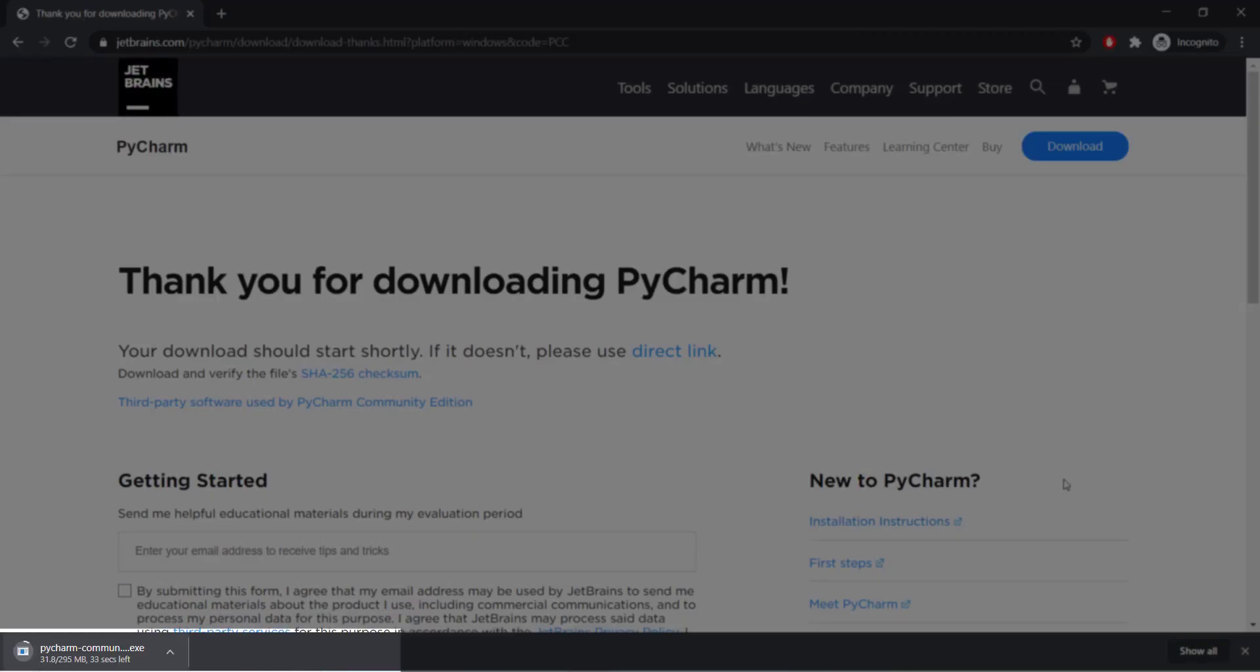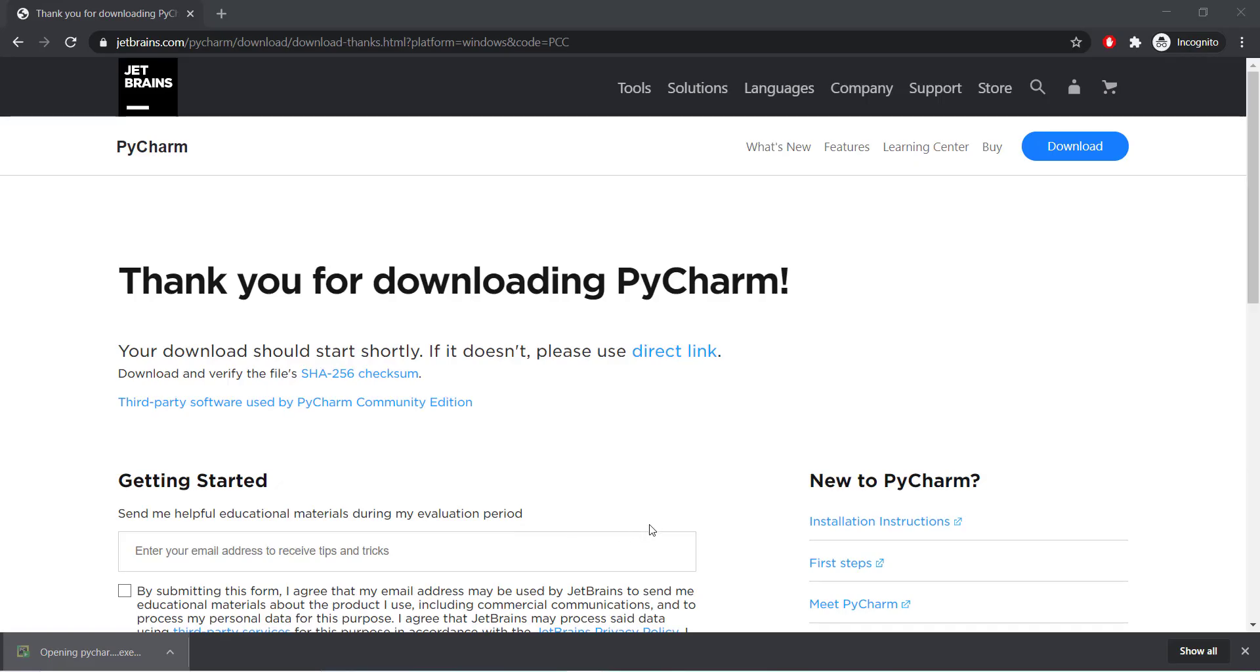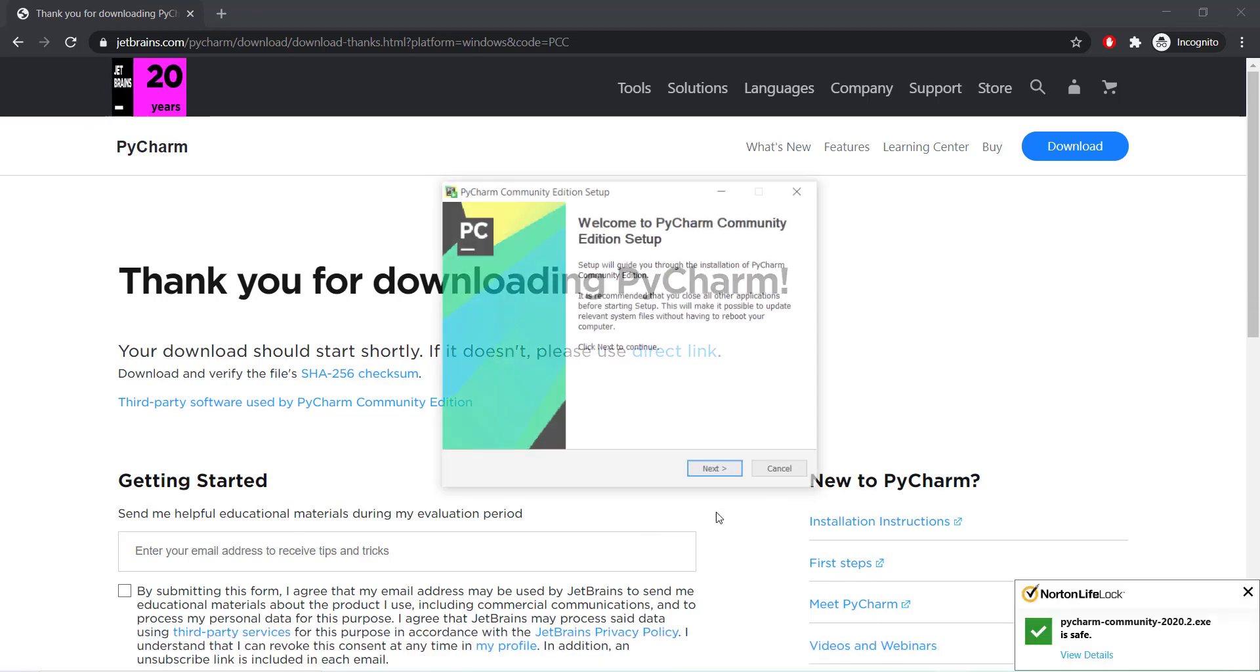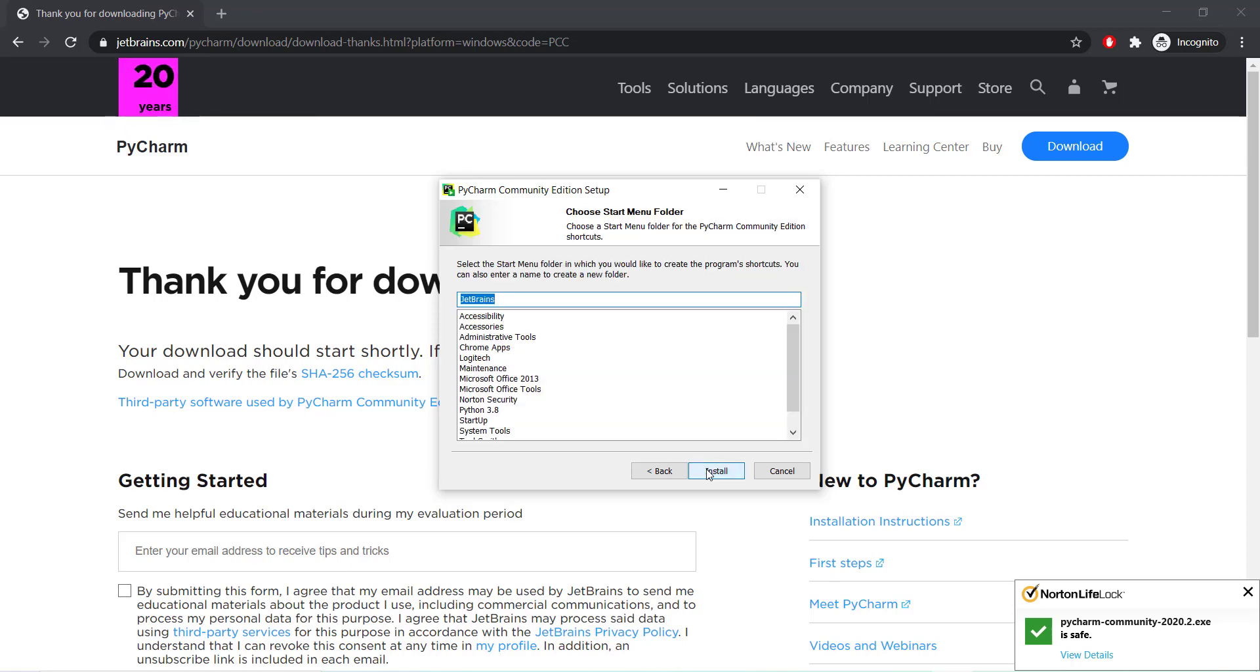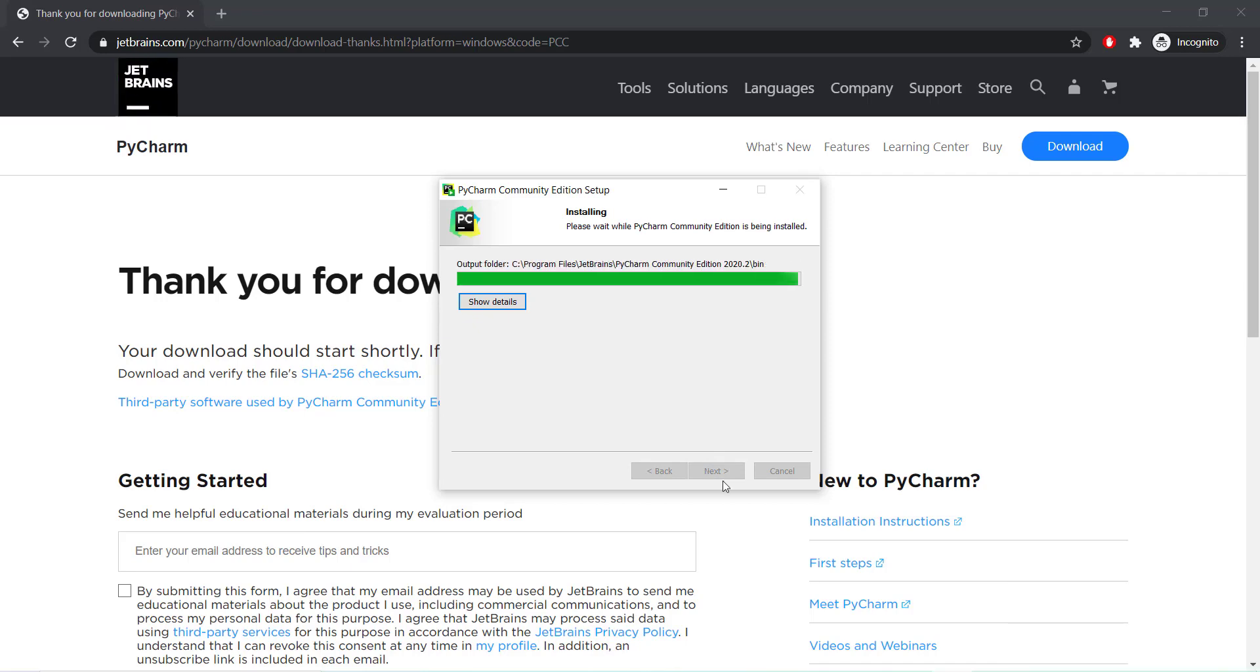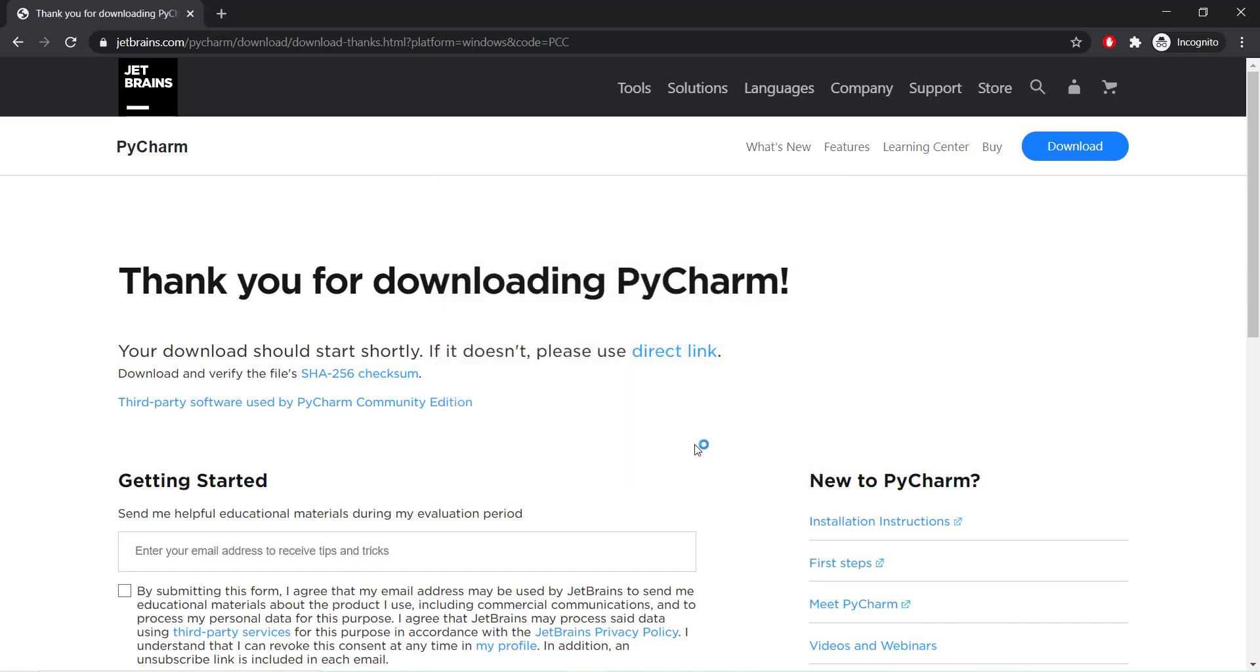Once the exe file gets downloaded, we need to proceed with the next steps until the installation is completed. Open the exe file to install PyCharm. It will take a few minutes to complete this setup process. Once setup was successful, click on finish button.